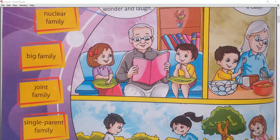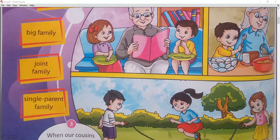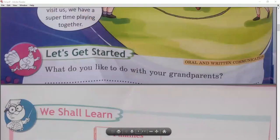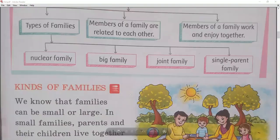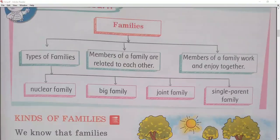We also have a single family. The next one is single parent family. As you can see on your screen, it's a flow chart of families. We are going to follow this flow chart.